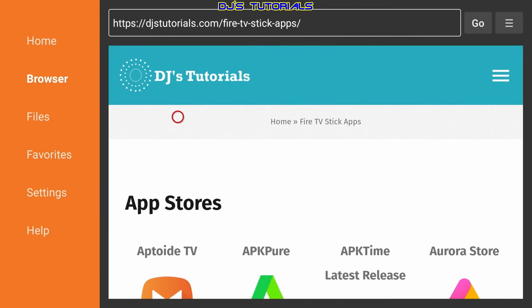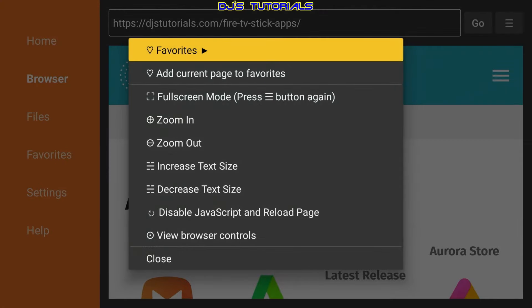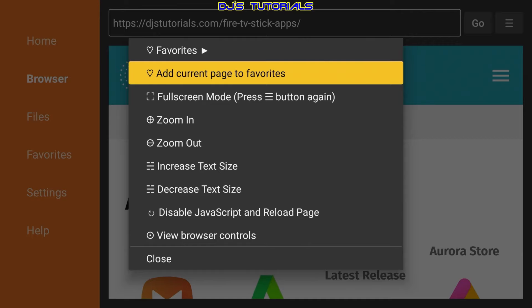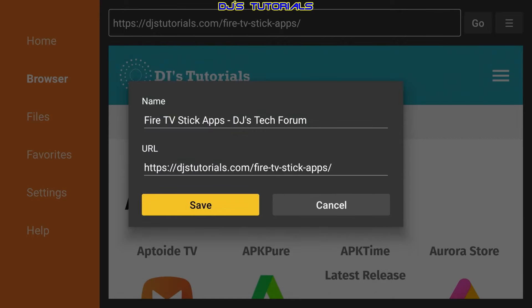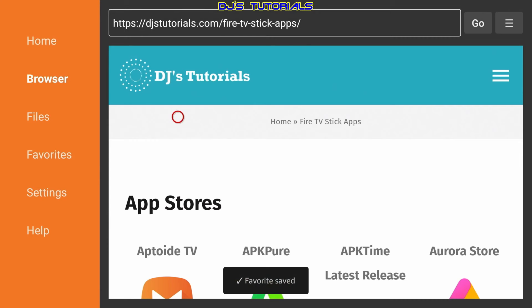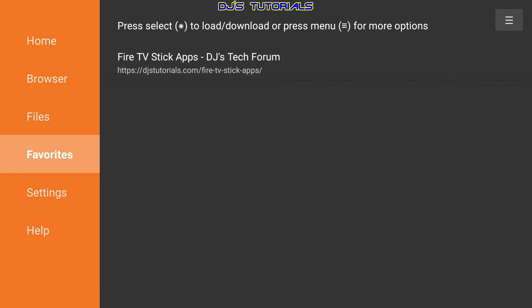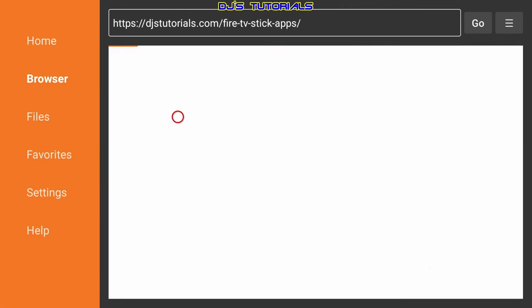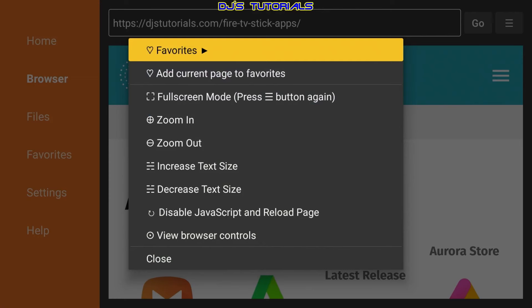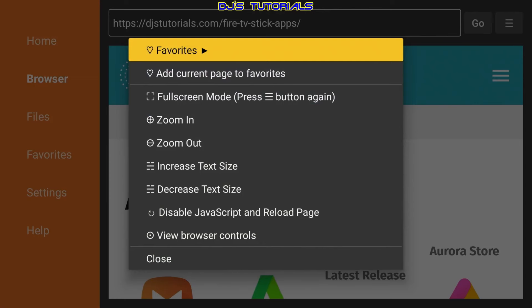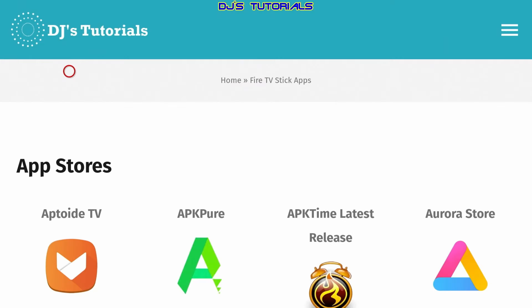If you press the three-line button on your remote it will bring up a menu. You can add this page to your favorites so you don't have to remember this code. Click Save, and next time when you launch Downloader you can just go to your favorites, click on it, and it brings you right to my website. If you press the three-line button twice it will bring you to full screen.